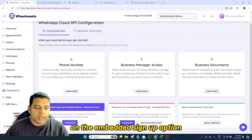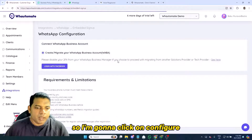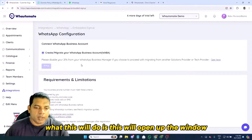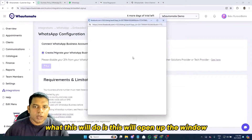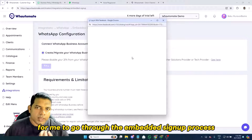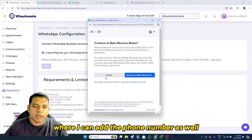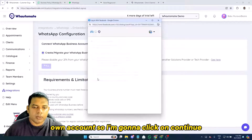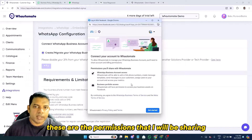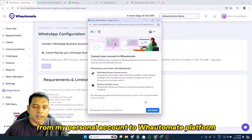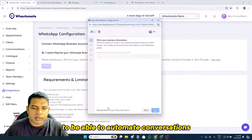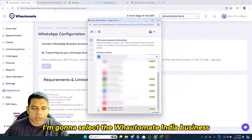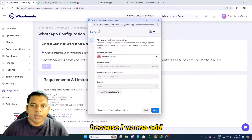Once you have everything ready, click on Configure under the embedded signup option. This will open a window to go through the embedded signup process where you can add your phone number. It will ask whether you want to continue with your Facebook account — click Continue. You'll then see the permissions being shared from your personal account to the Watermate platform to enable conversation automation. Click Get Started.